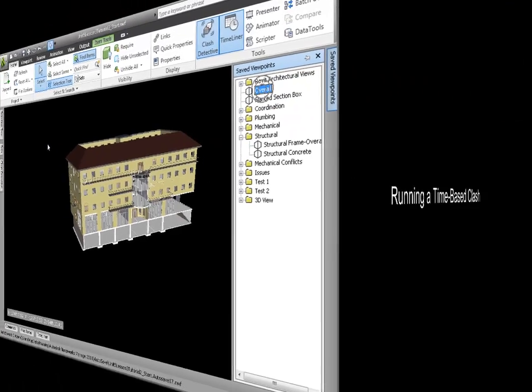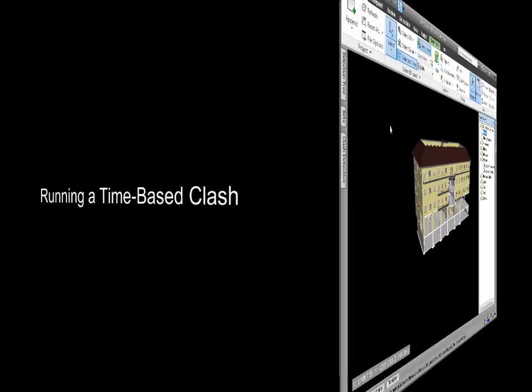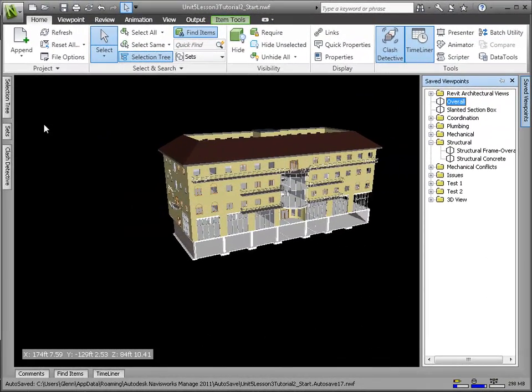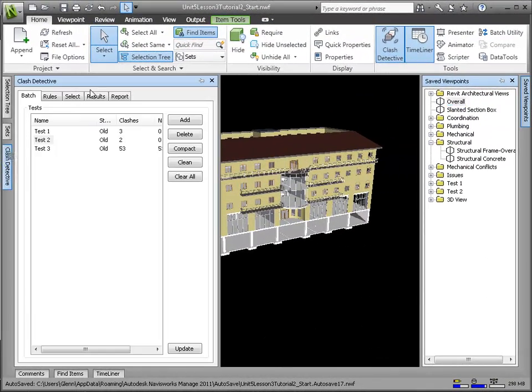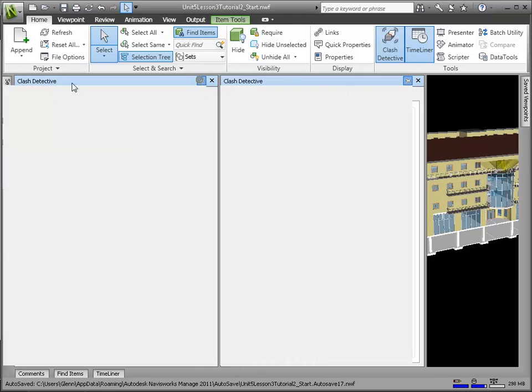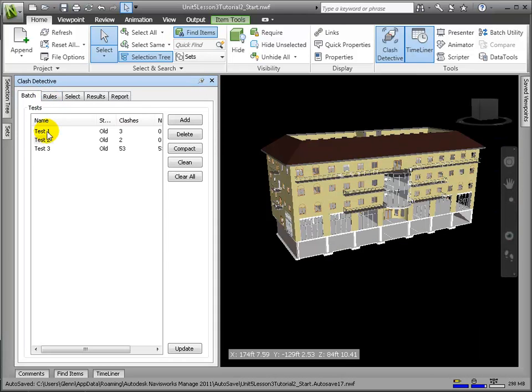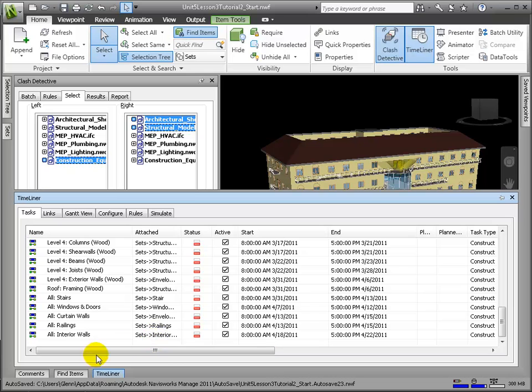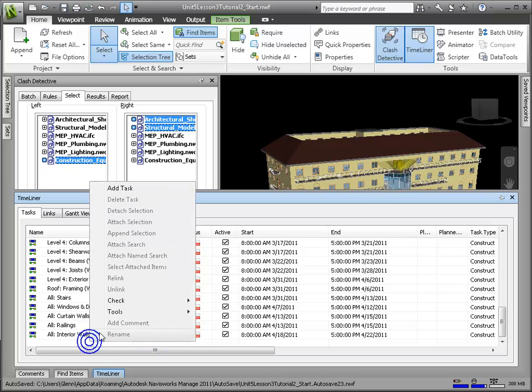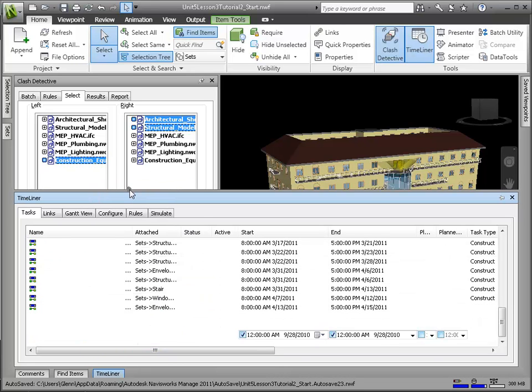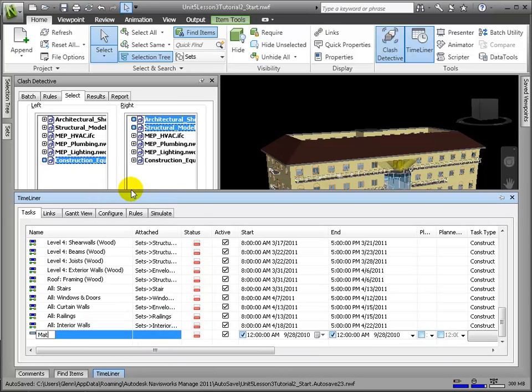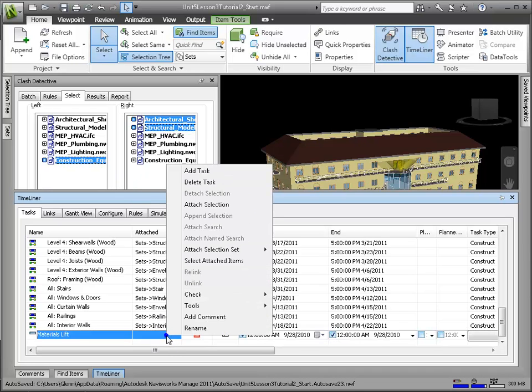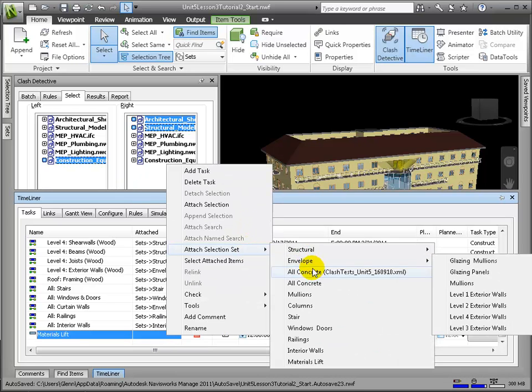Linking to Timeliner in the Clash Detective integrates the features of Clash Detective and Timeliner, allowing the automation of interference checking throughout the lifecycle of a Timeliner project. As the Timeliner project simulation progresses forward in time, Clash Detective will check at each interval in the project to see if there are any clashes present. To illustrate, let's do a time-based clash test between the construction equipment model and the architectural and structural models.